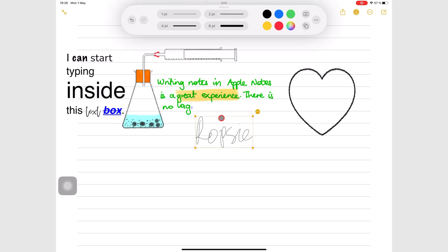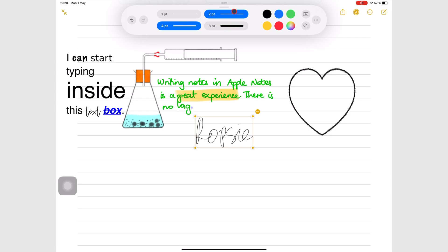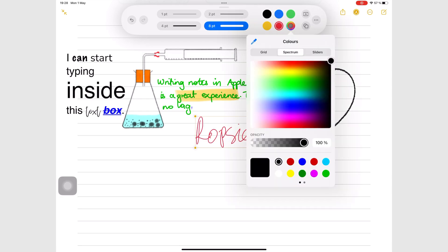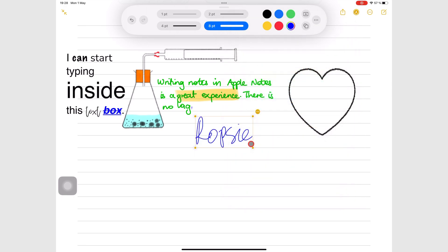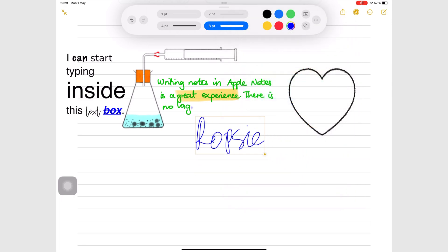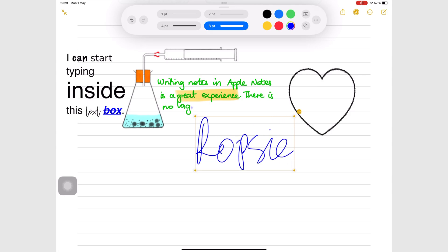Once added to your notes, you can change the pen thickness and color of your signature. You can also resize and rotate it.